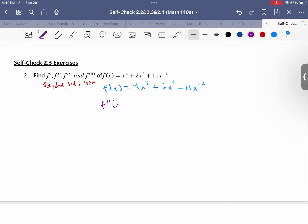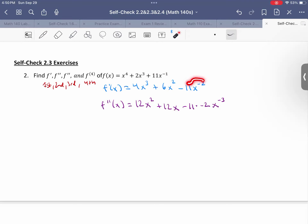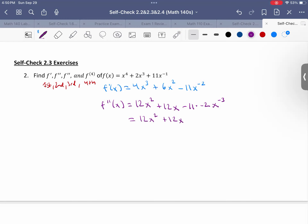Now let's take the second derivative — just taking a derivative of the first derivative using the power rule again. So it'll be 12x squared plus 12x, and then negative 11 times negative 2x to the negative 3. If we simplify this, it becomes 12x squared plus 12x plus 22x to the negative 3.